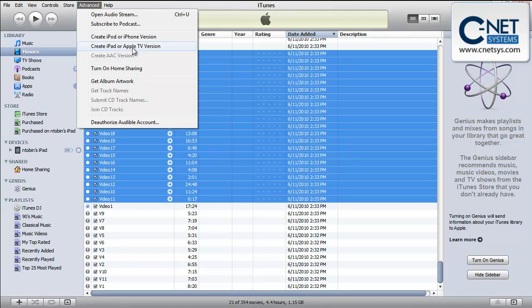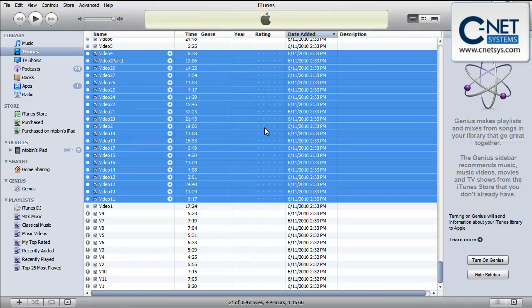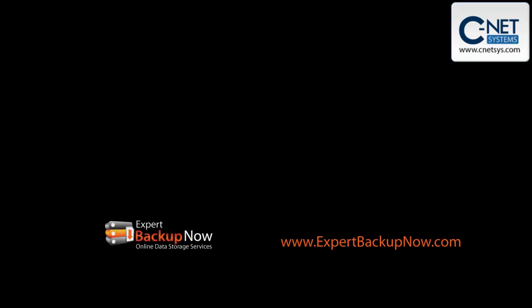But you'll find that once you sync your Apple iPad you will actually have a version that you can then watch on the iPad from a video that previously wouldn't play. Thank you.